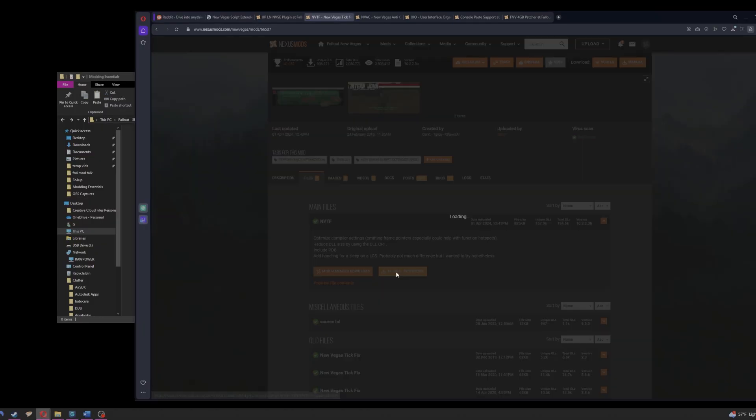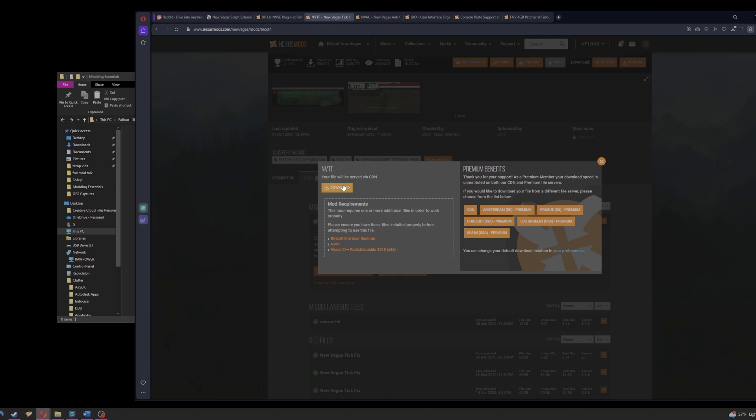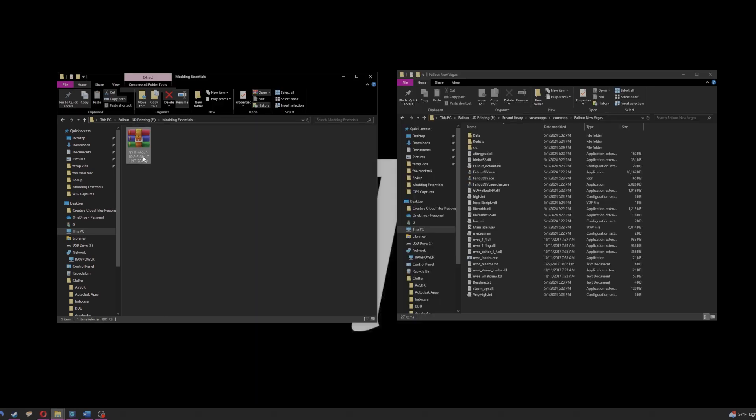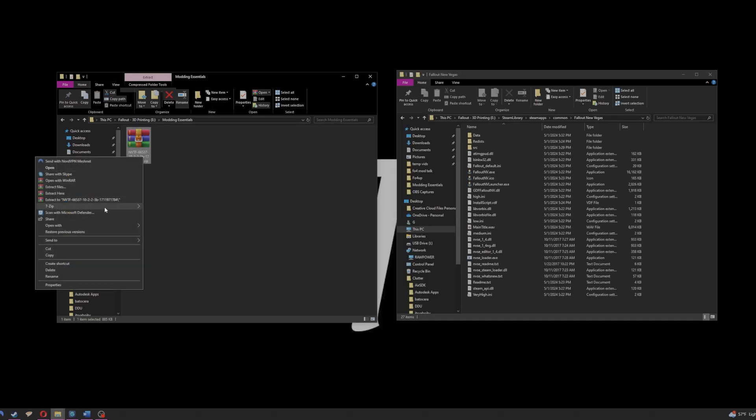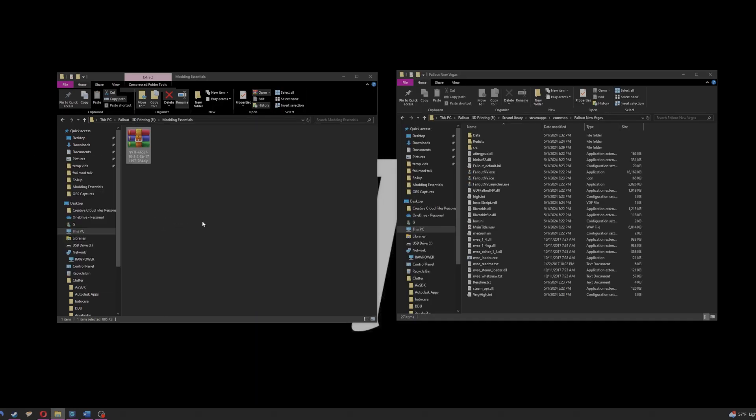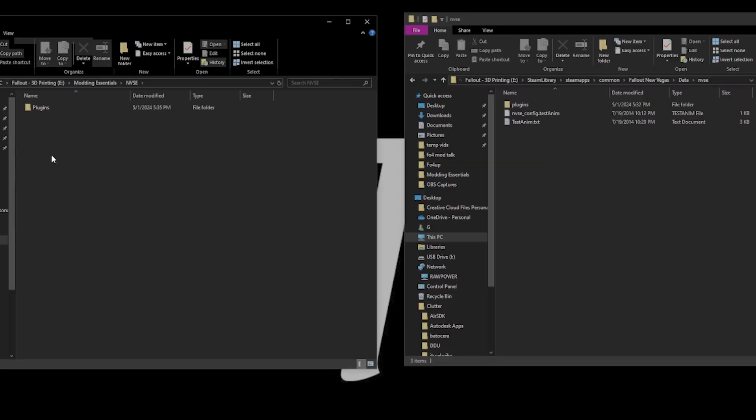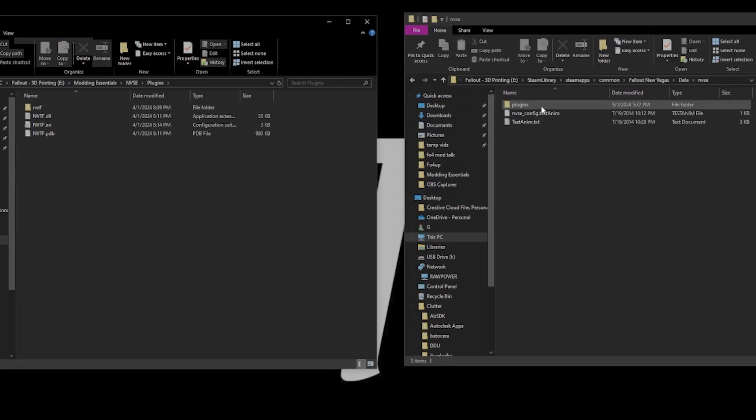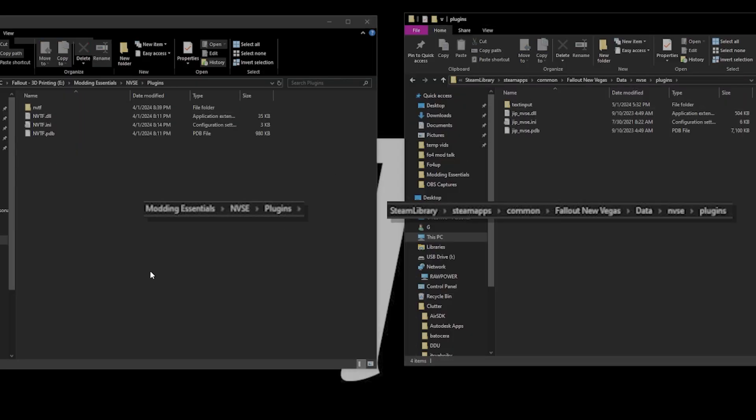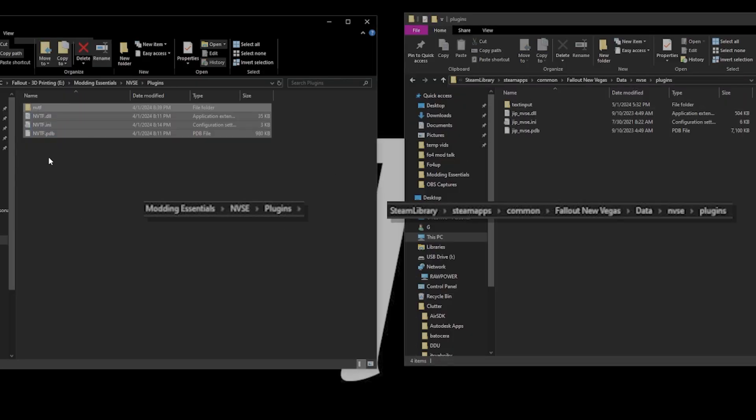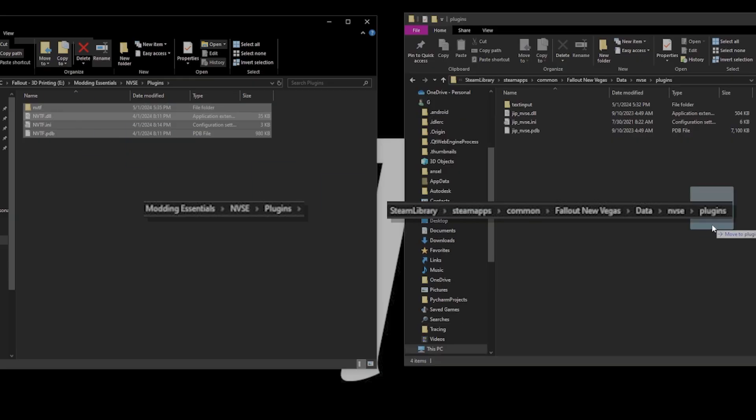Now we download New Vegas TickFix. Extract and open the folders NVSE and plugins. Copy the contents of plugins into the New Vegas folder in the matching location as seen here.